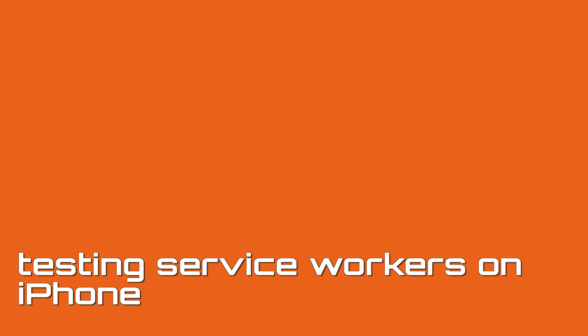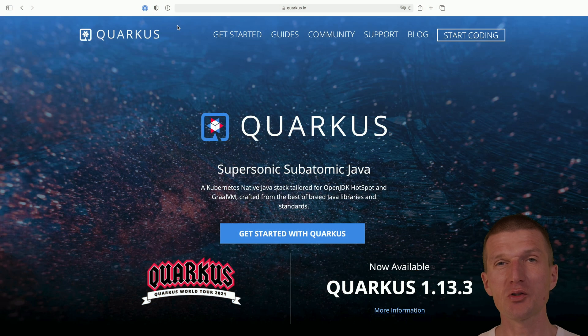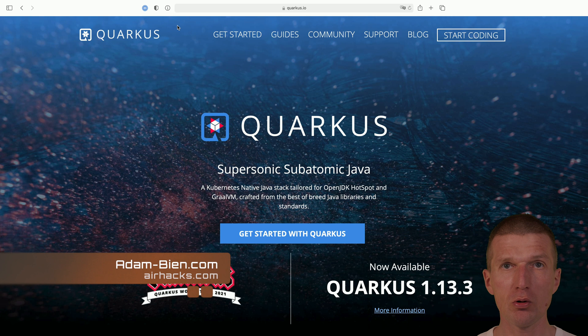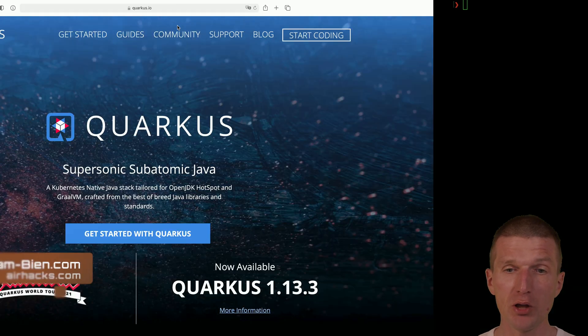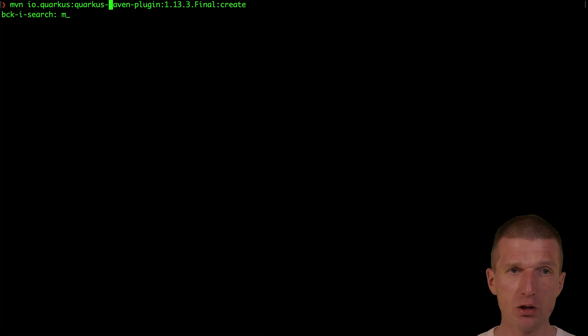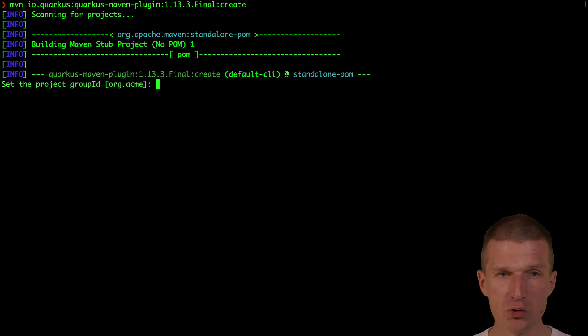Hello, my name is Adam Bean and today I would like to show you how to test service workers on a real device using Quarkus as a web server. So how to do that?